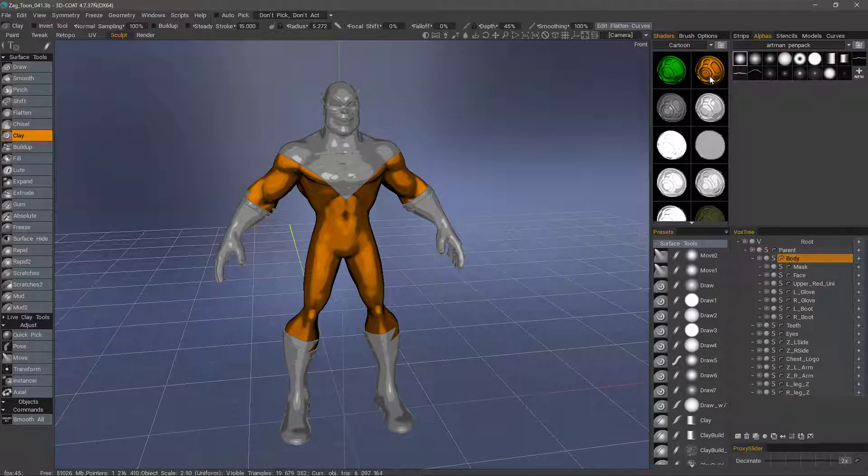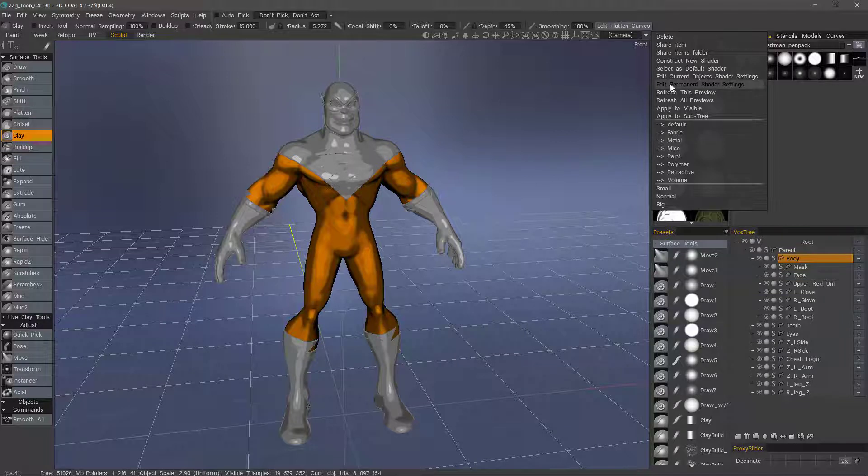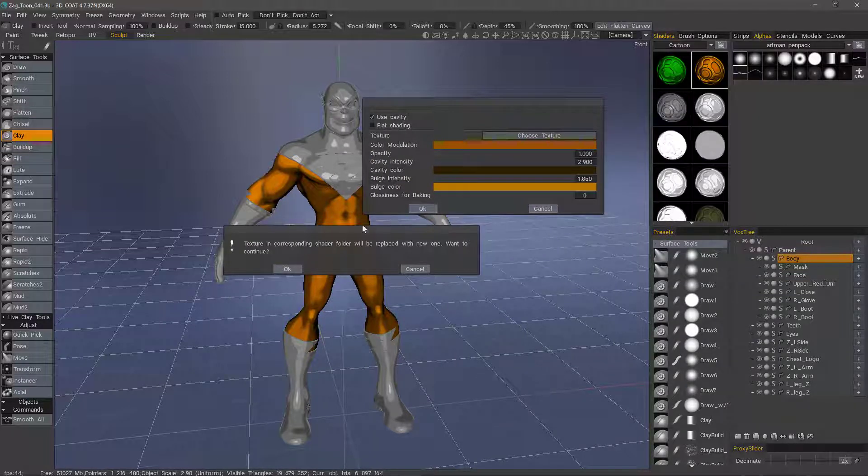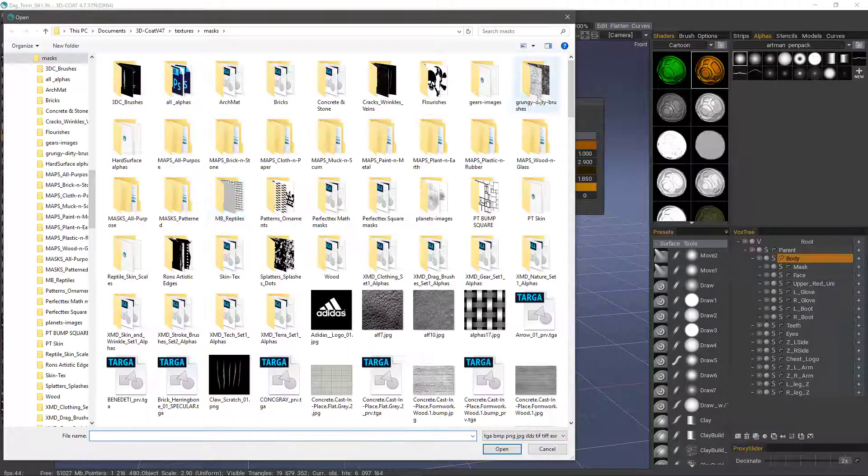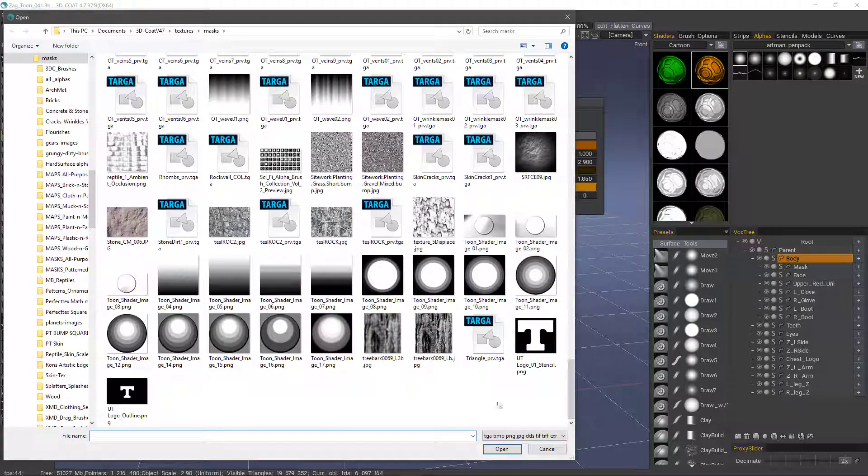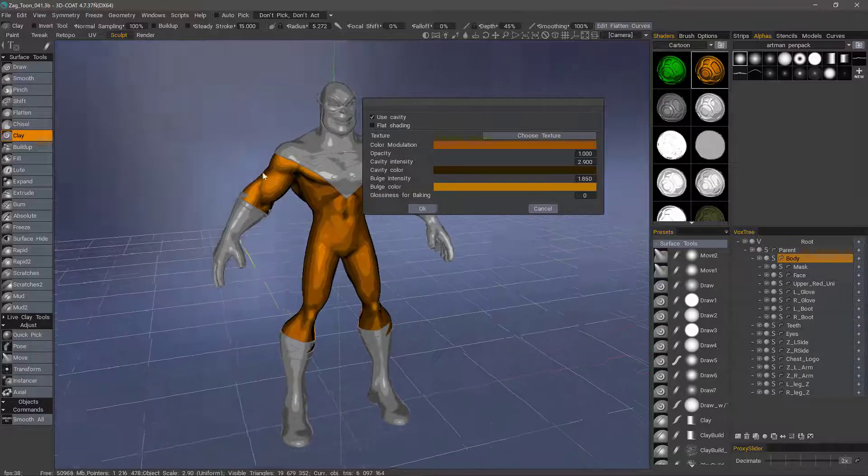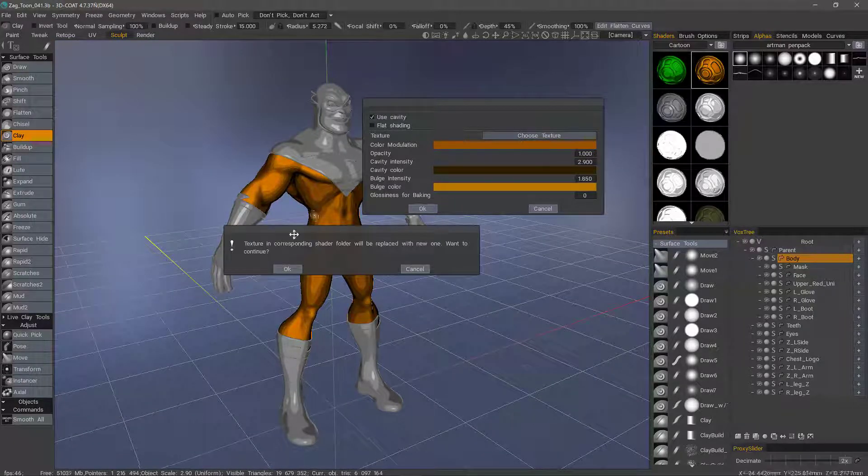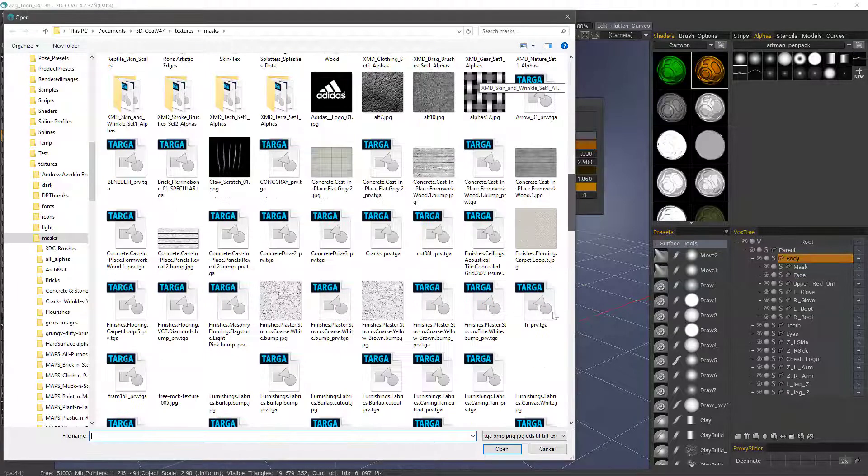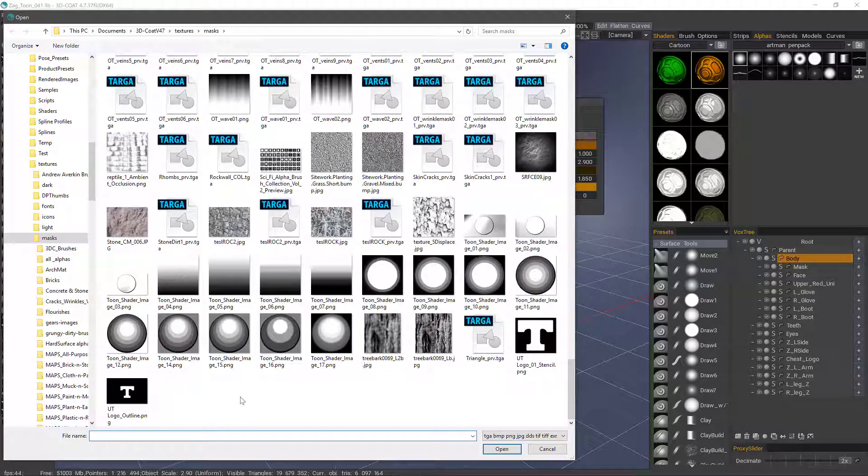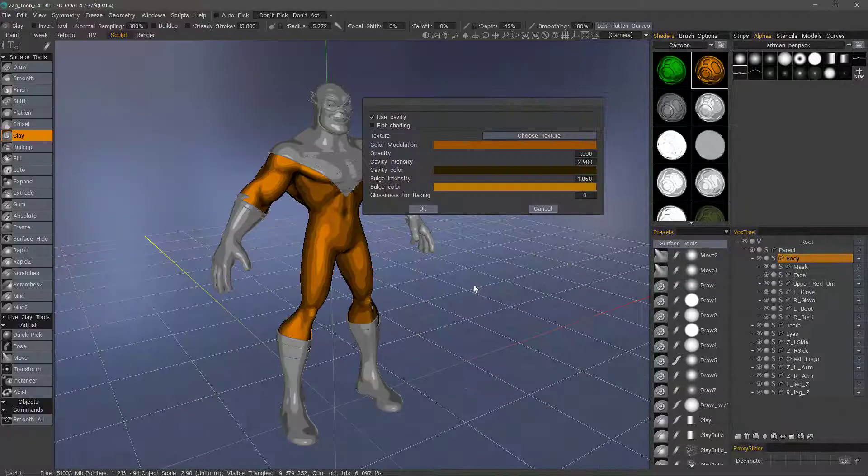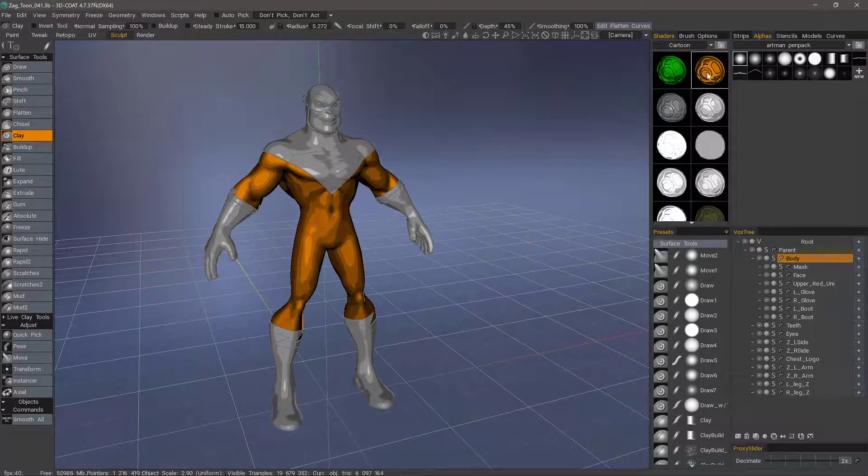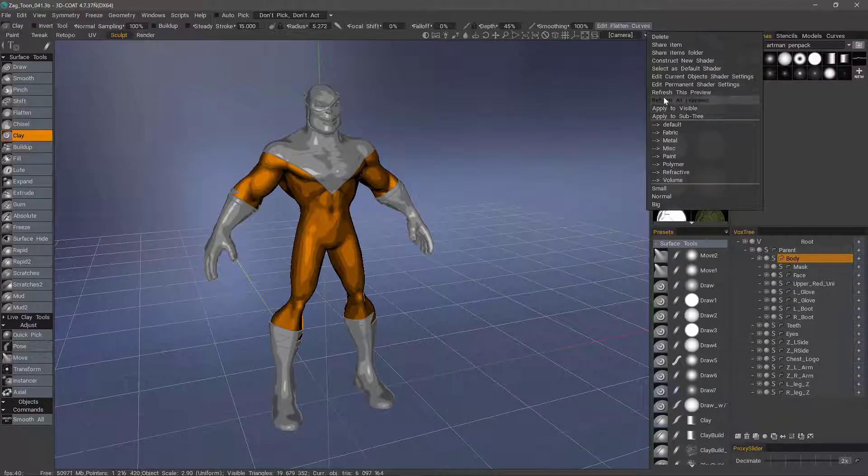Now let me tweak this one a bit. Edit permanent shader settings, and let's choose a texture. Let's use this one. So you can see you have a number of different colors compared to the other. I'll change that back up. So let's try something like that. Again, if I hit OK, it should update. Refresh this preview.